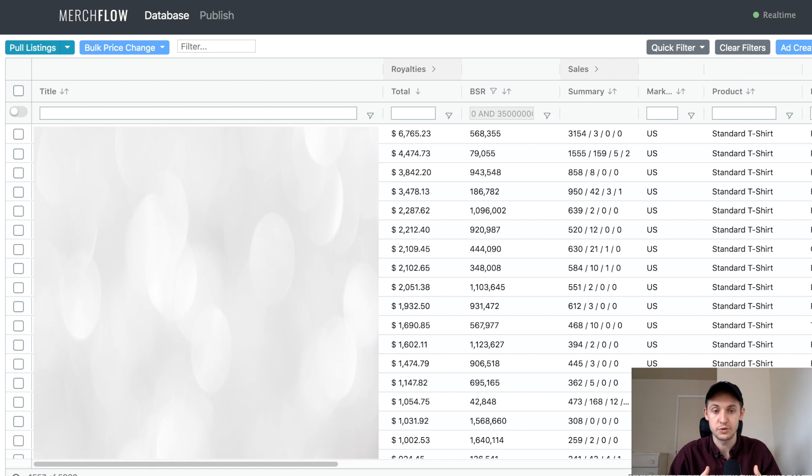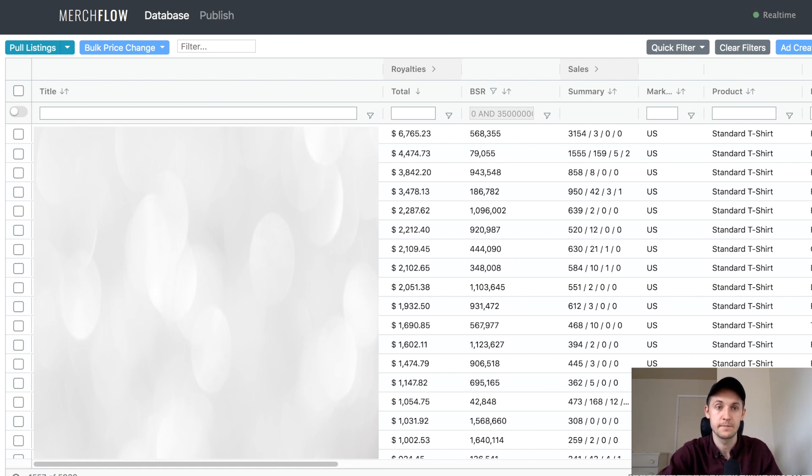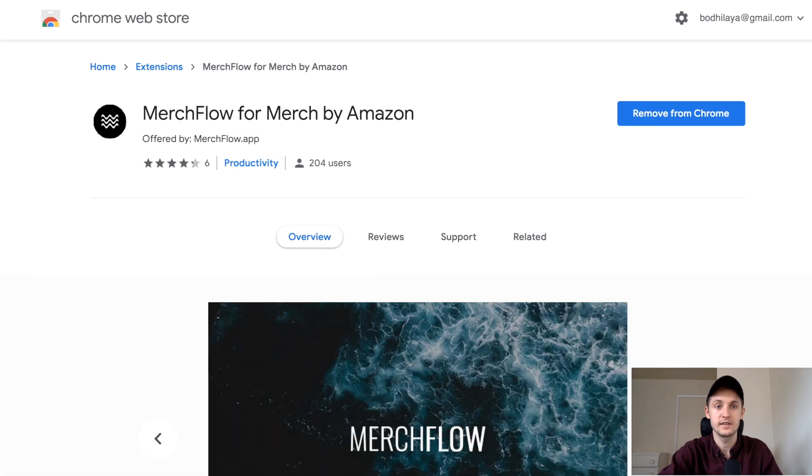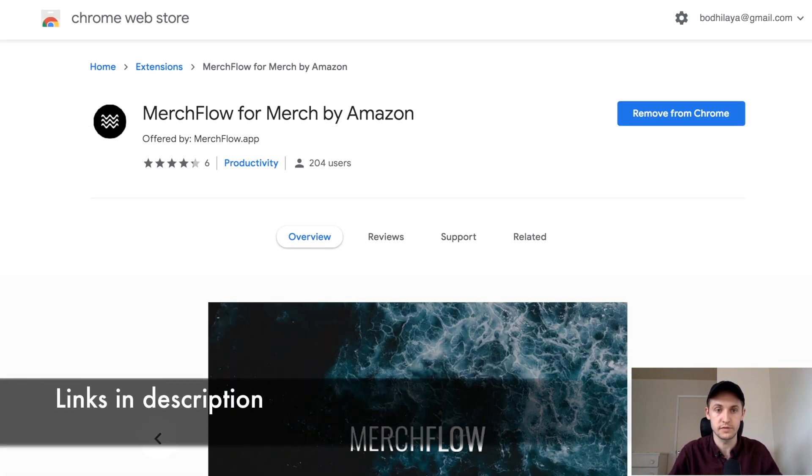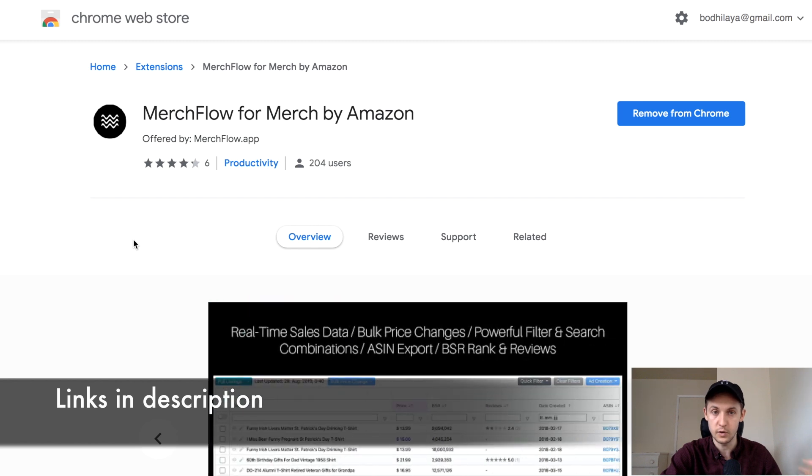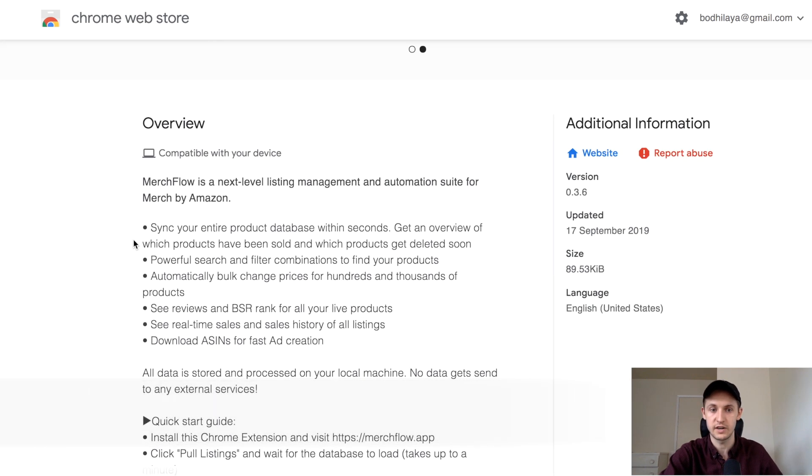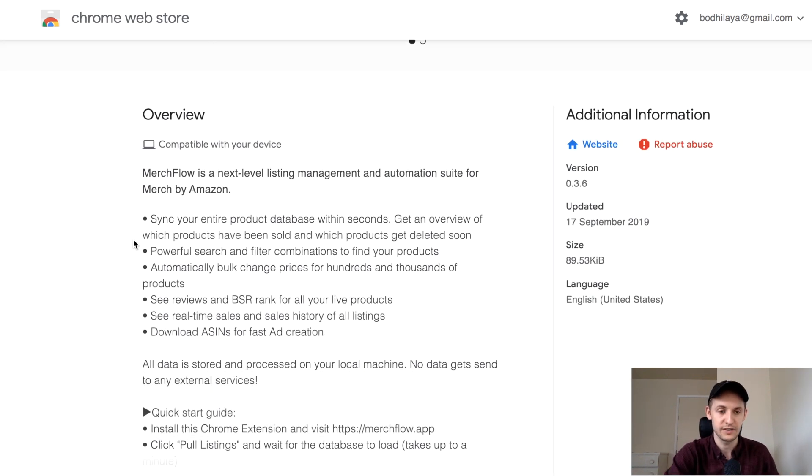This is a great way to revisit listings that have fallen off the map because it pulls in BSR data. You can find this extension in the Chrome web store. Just Google it, Merch Flow. It stores all your data locally. It's not sharing it, which is great. You don't have to be worried that they're pulling Merch products.